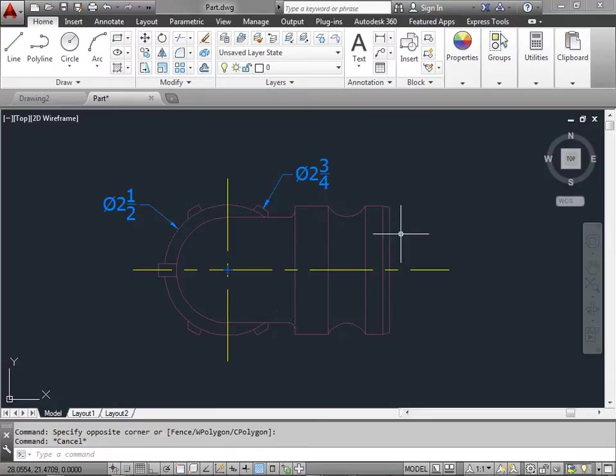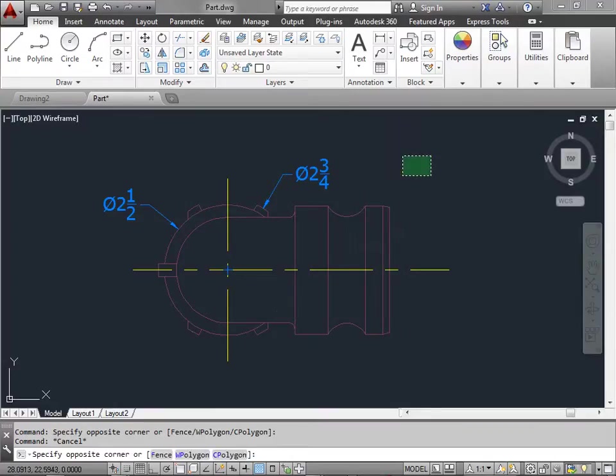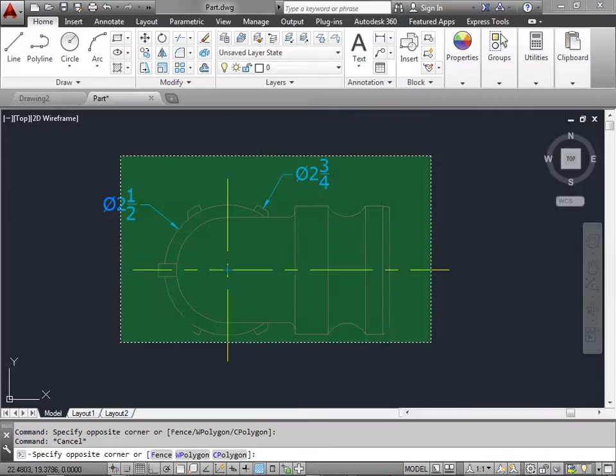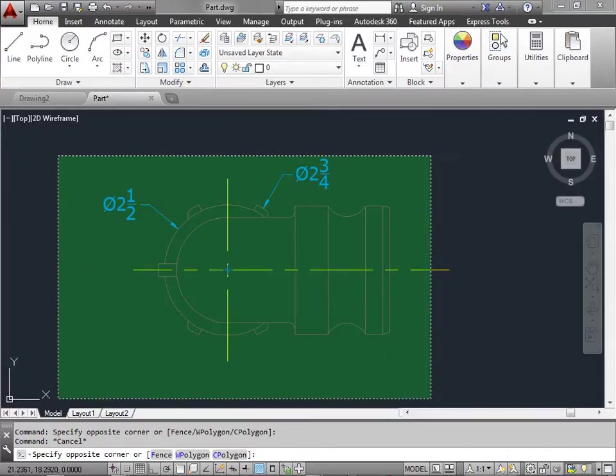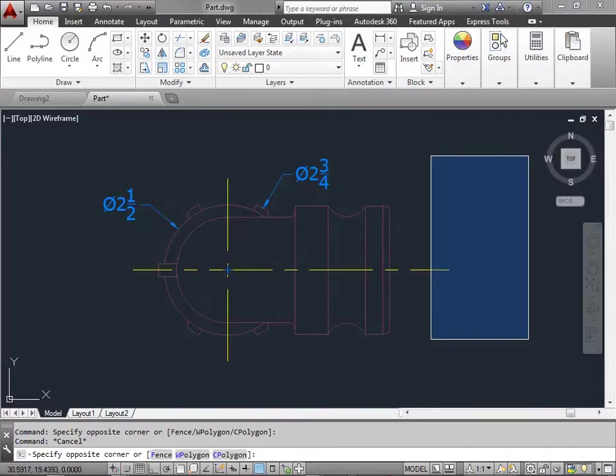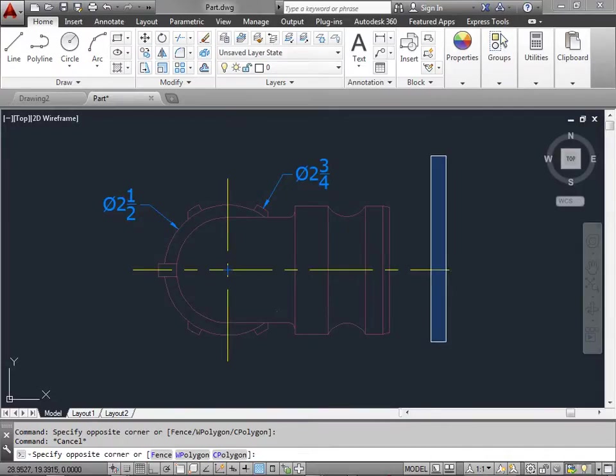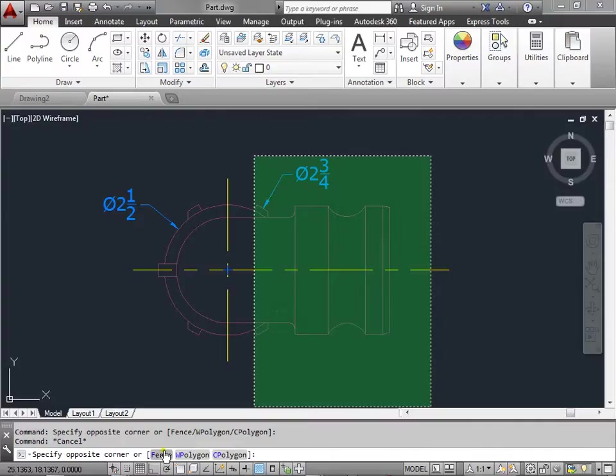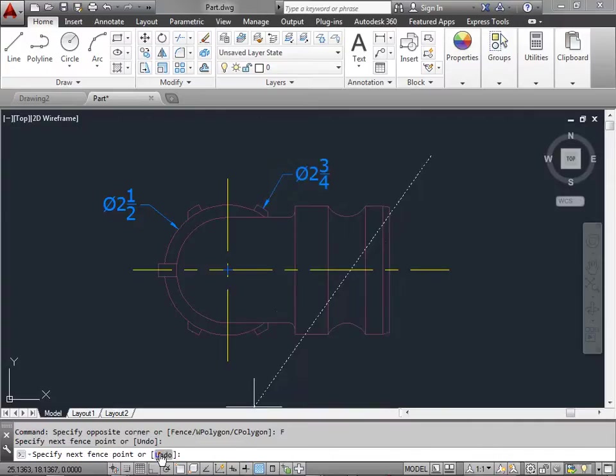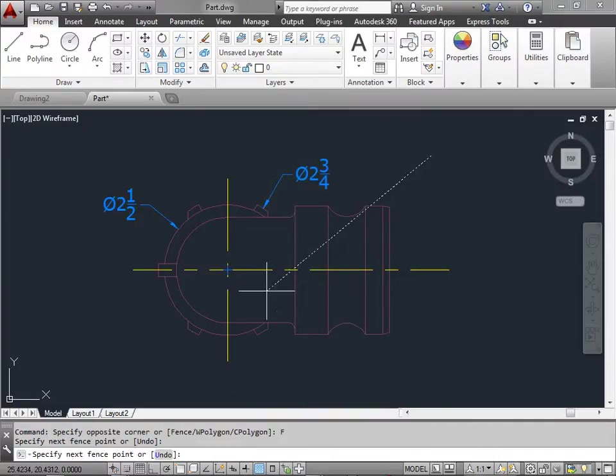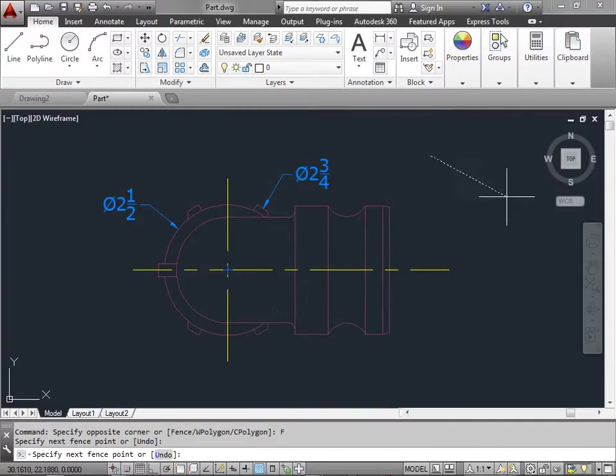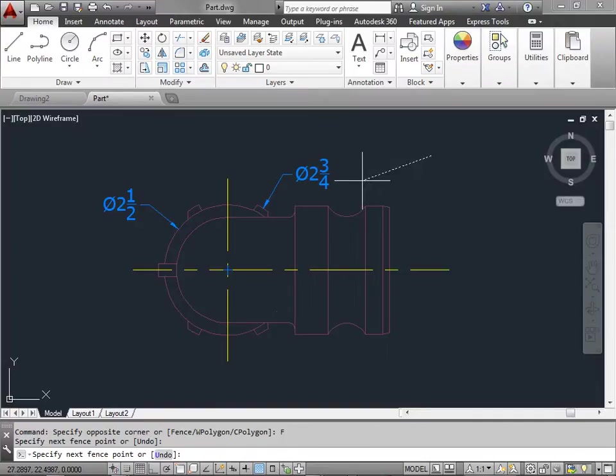This time let's try a little different method. Let's select once and instead of dragging to the left or dragging to the right to create a window or crossing selection, let's come down and create a fence. If I select fence you see this new dashed line. Now everything that this dashed line goes through will be selected.